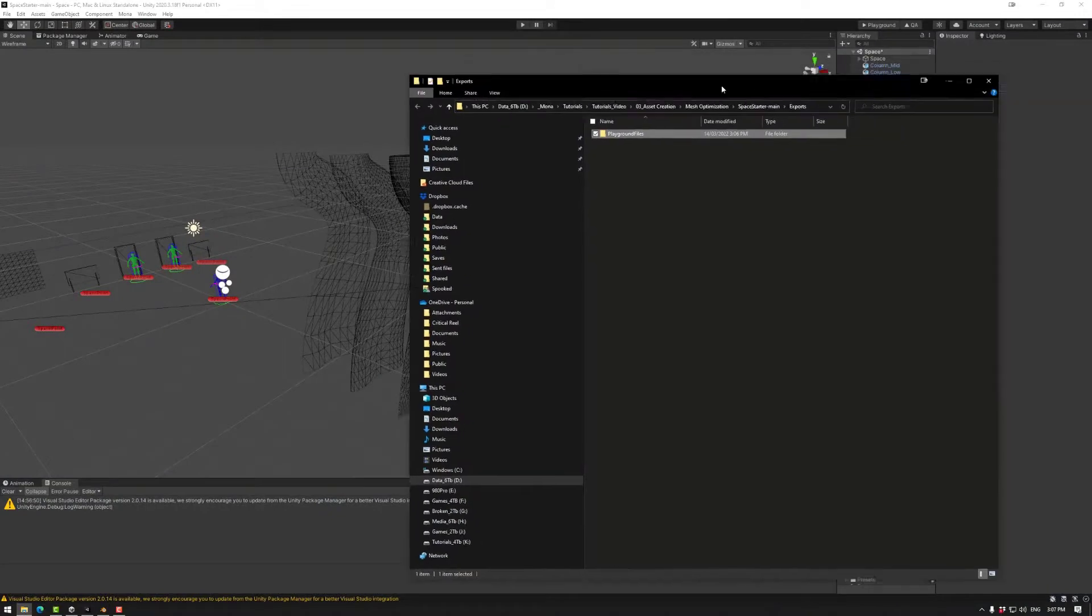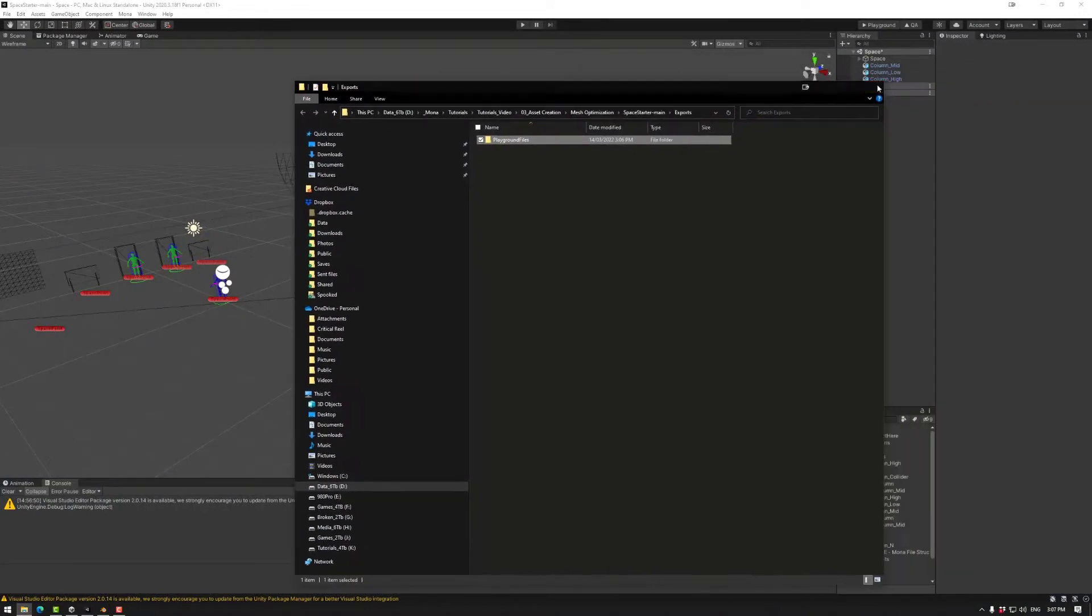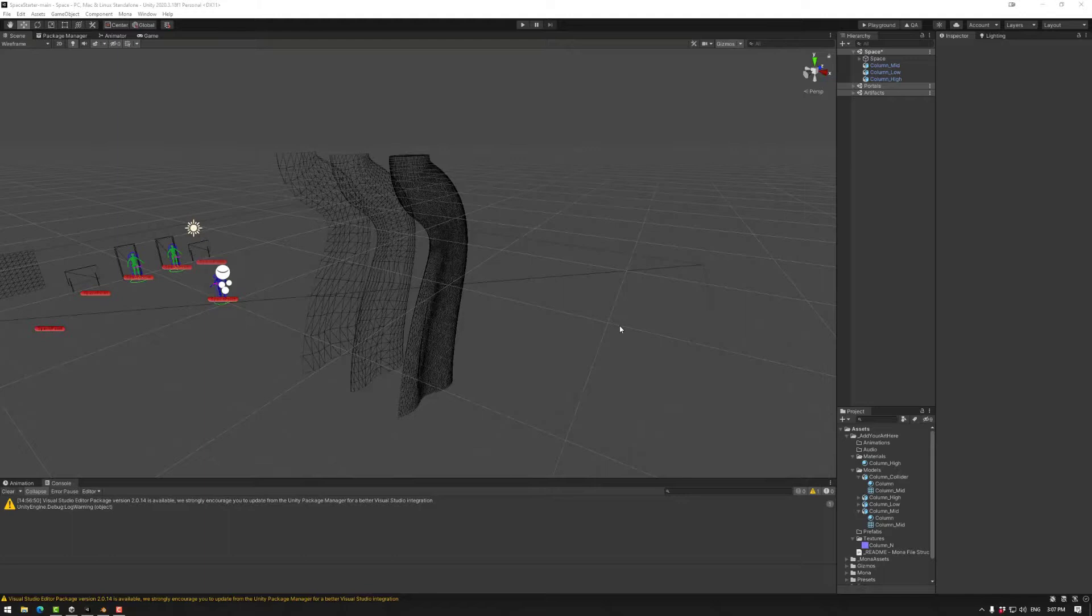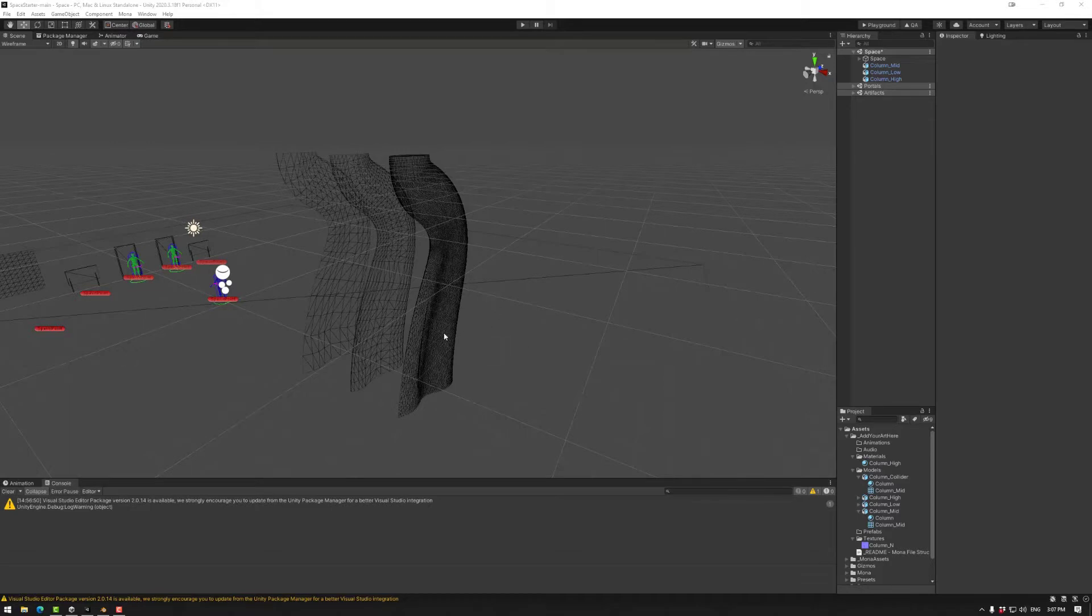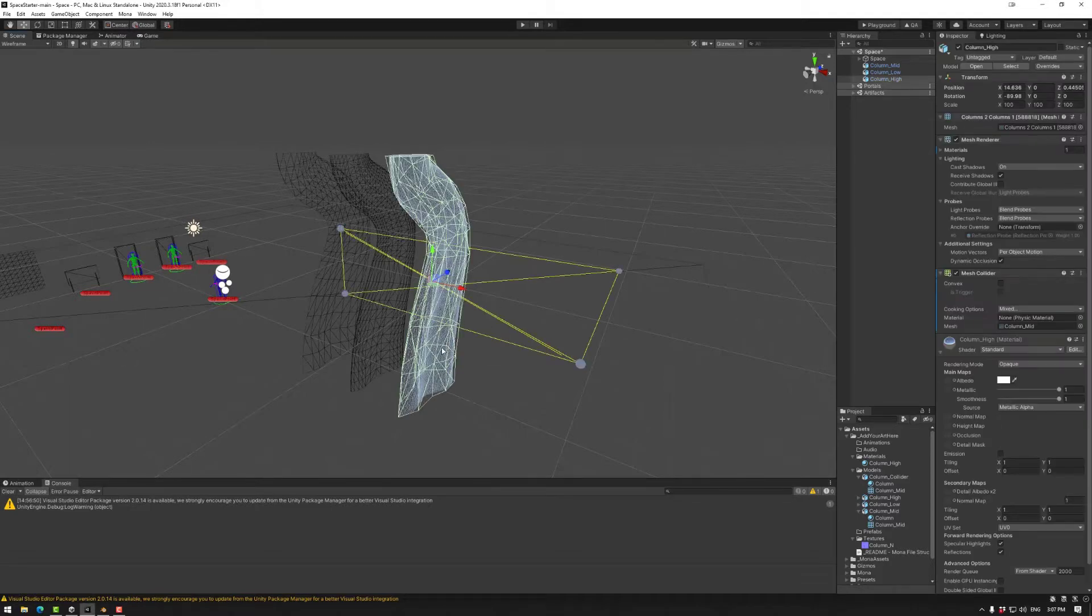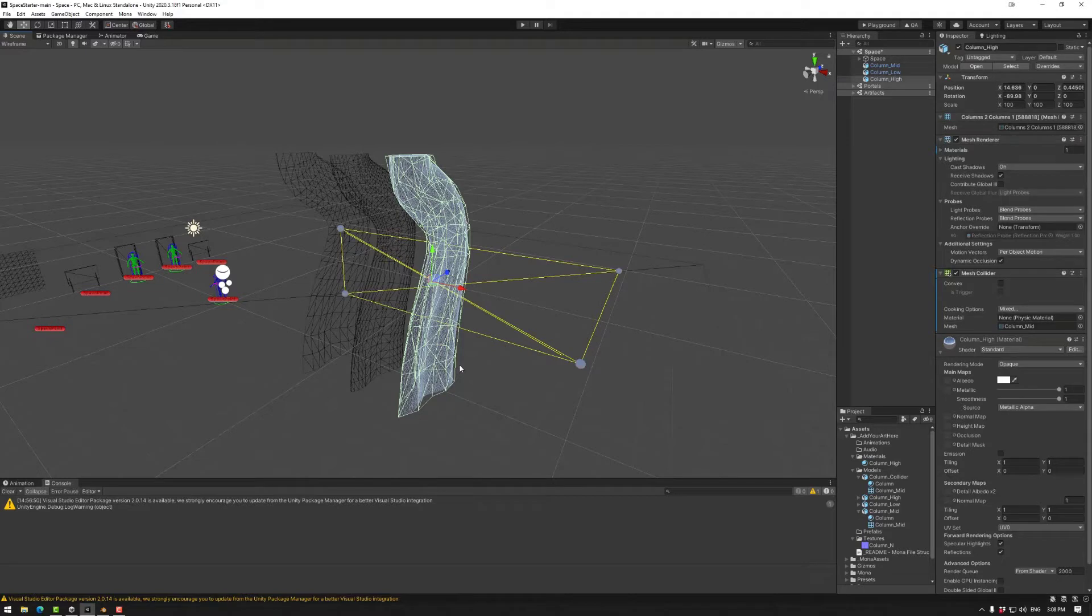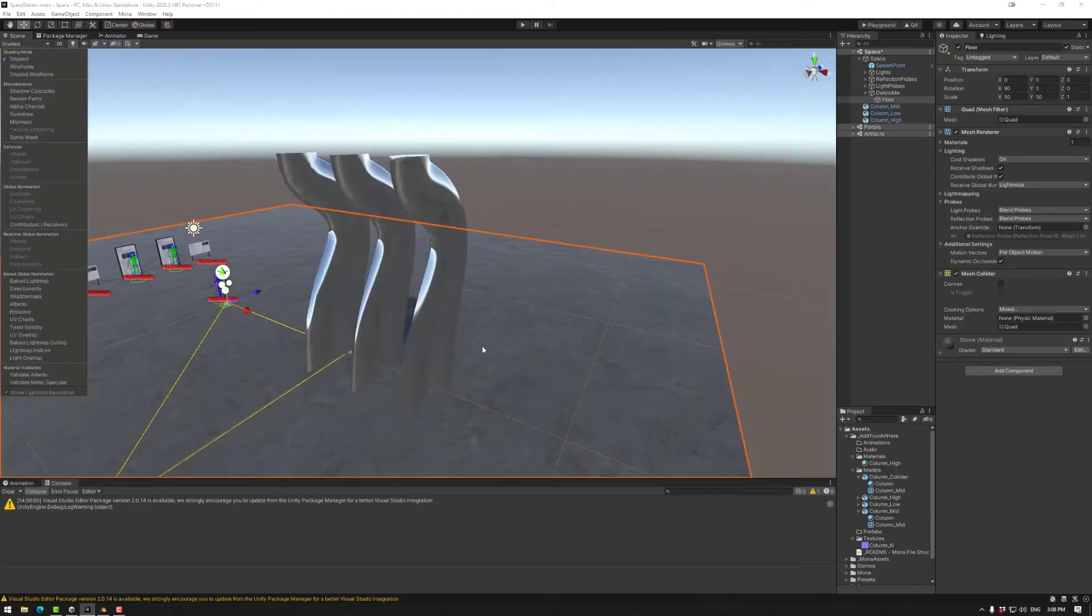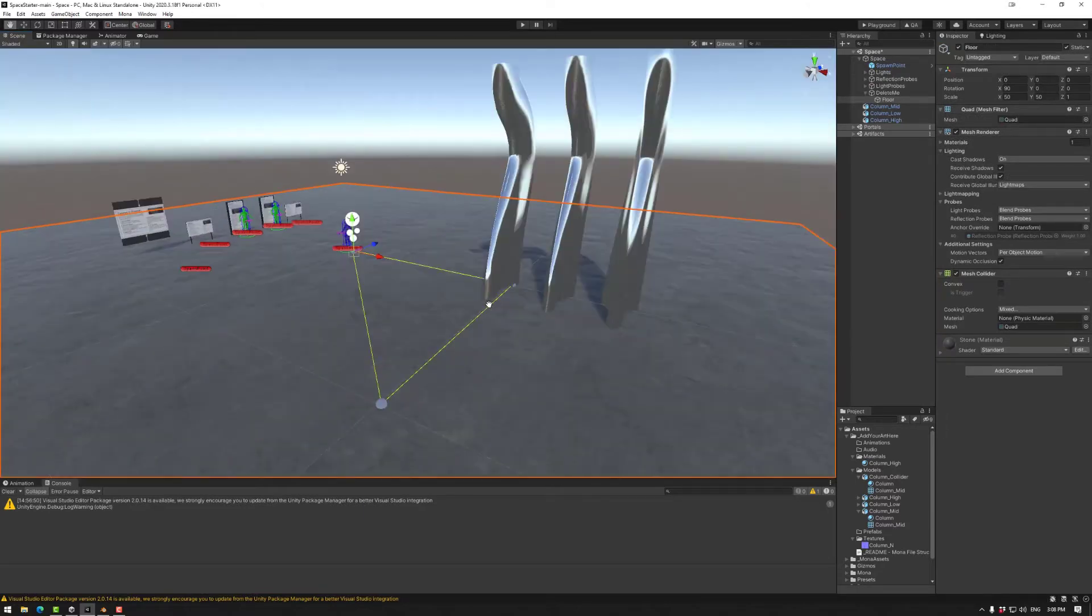So that's it for mesh optimization and mesh collider optimization. Basically using the same techniques that we used reducing it. Much easier to do when you have a lower polygon. Making a low poly of this one would be quite difficult. So that's why the edge loops are really, really important for that, when you're optimizing so you can get rid of them quite quickly. So yeah. Thanks for watching and happy building.